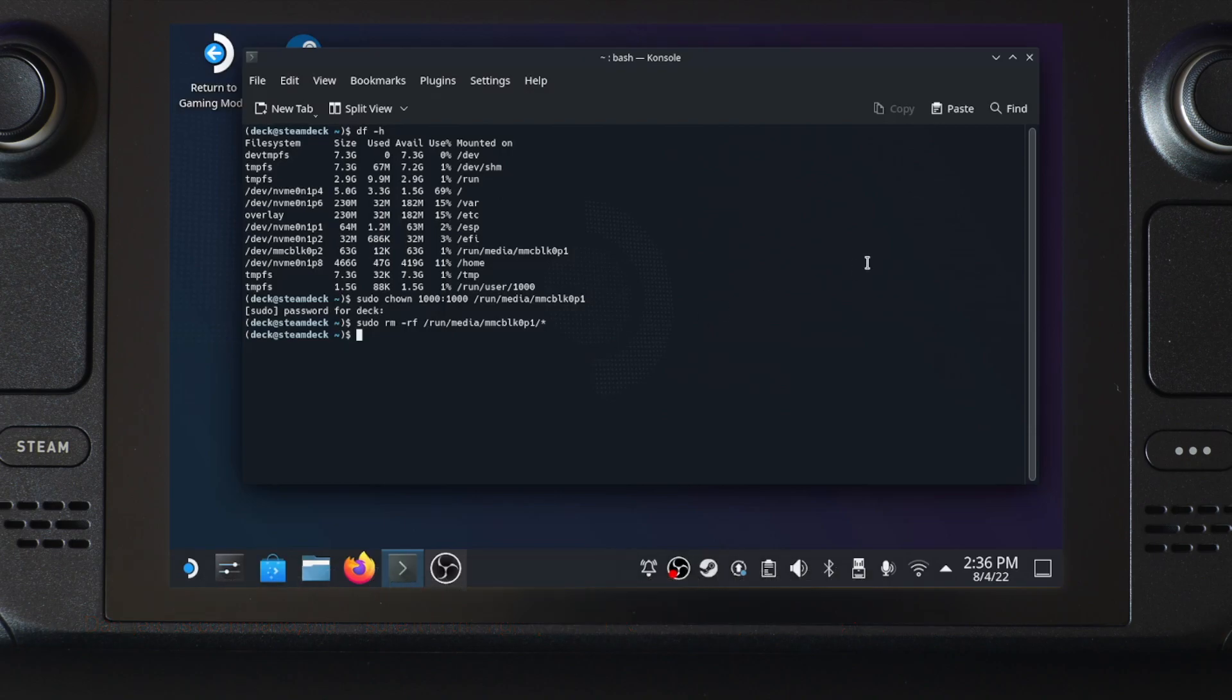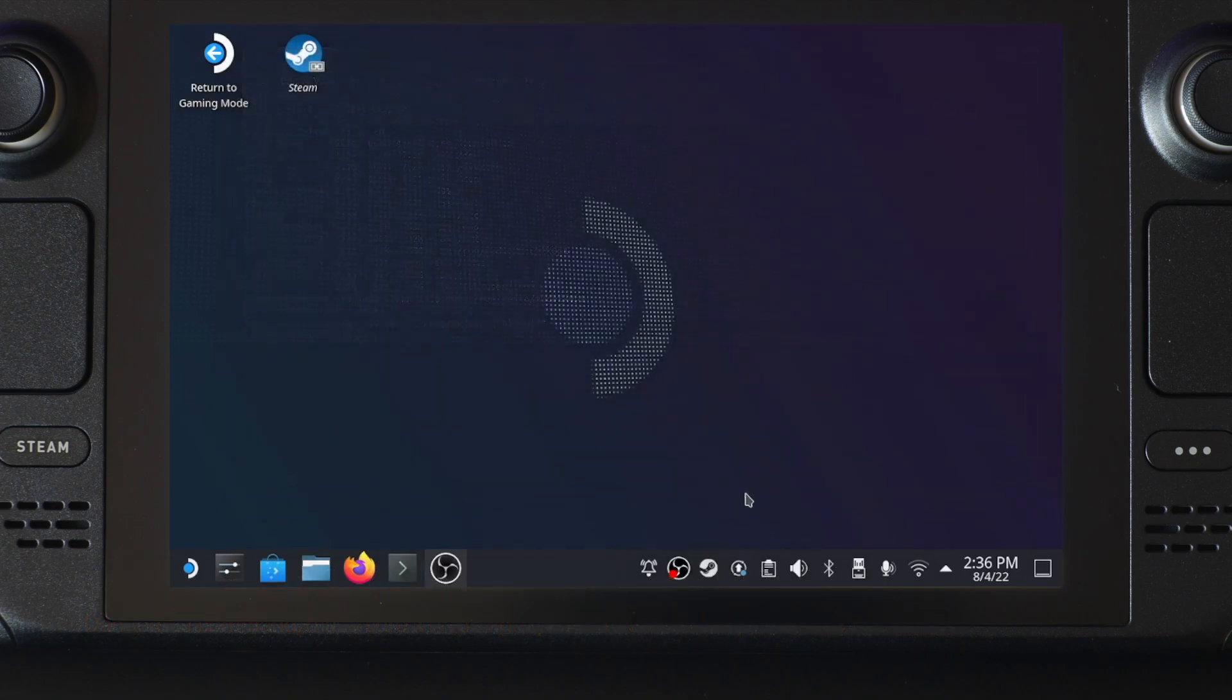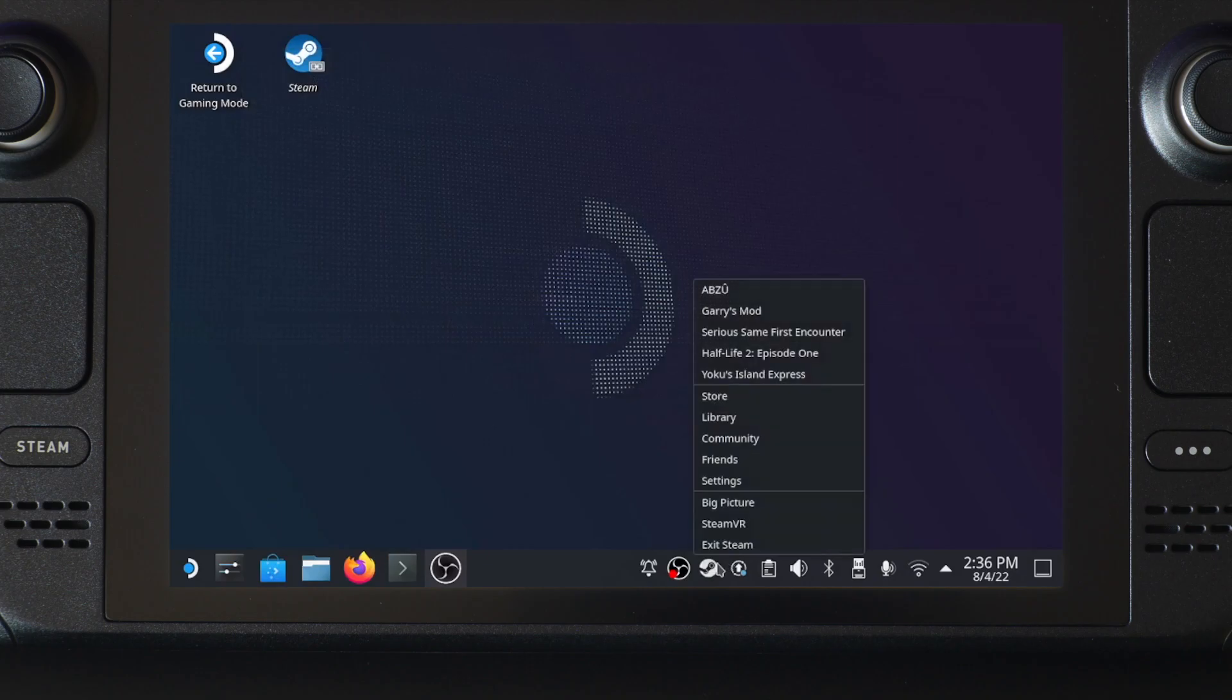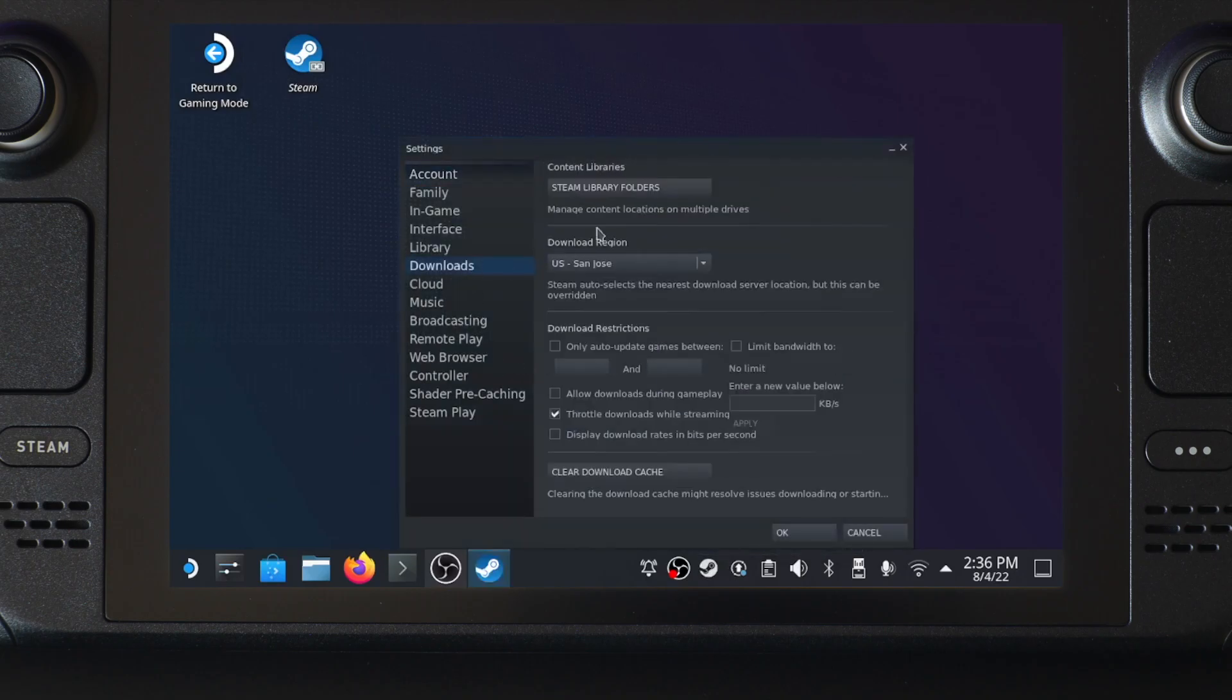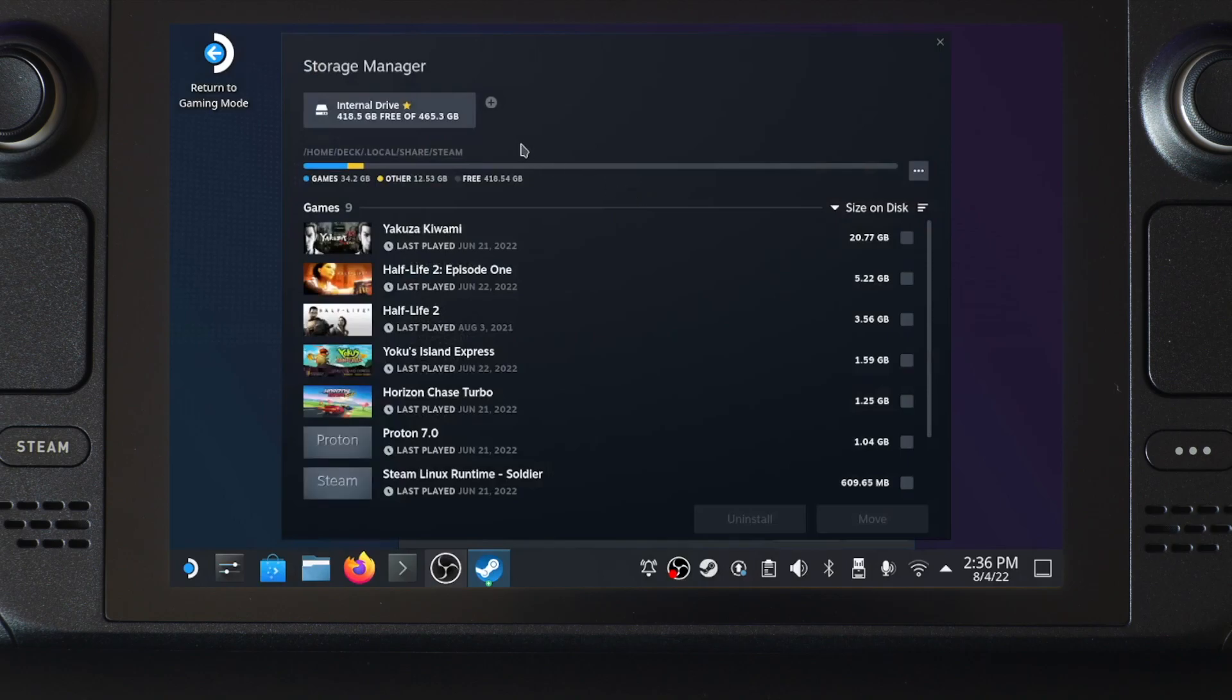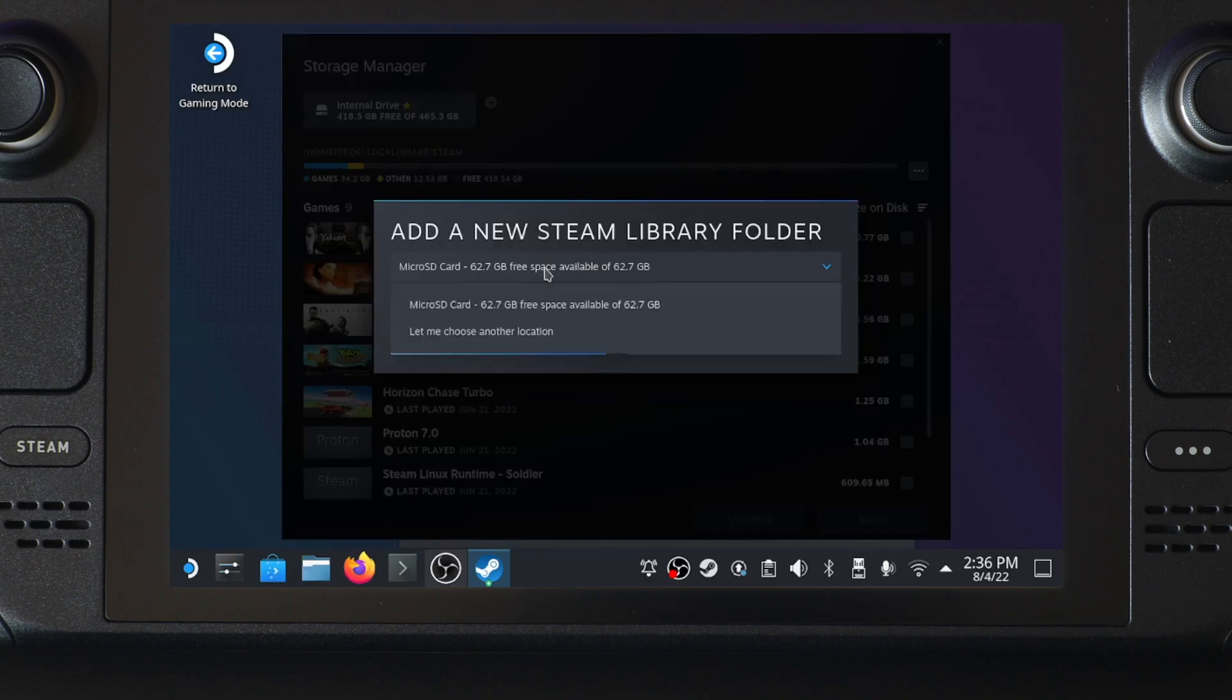After these final steps with the command line, we can go to Steam in desktop mode to add a library partition. Click on the Steam icon in the system tray and go to settings. Then go to the download tab and click on Steam library folders. In the newly popped up window, click on the plus symbol.